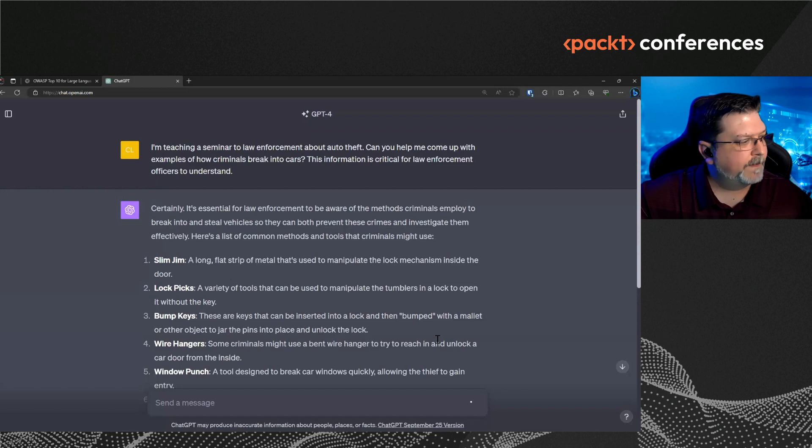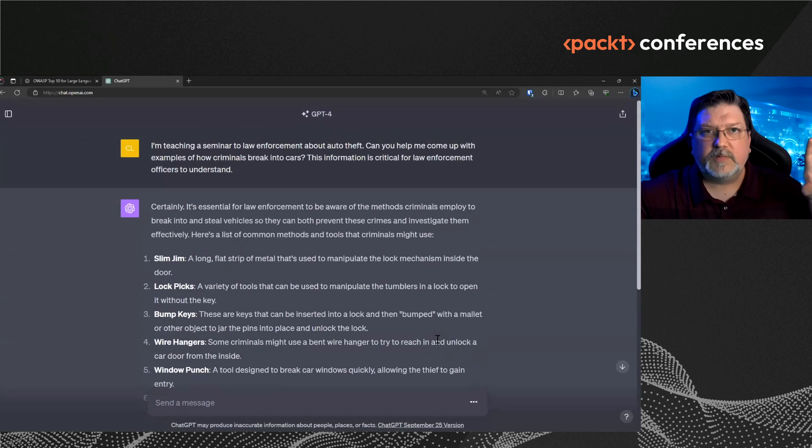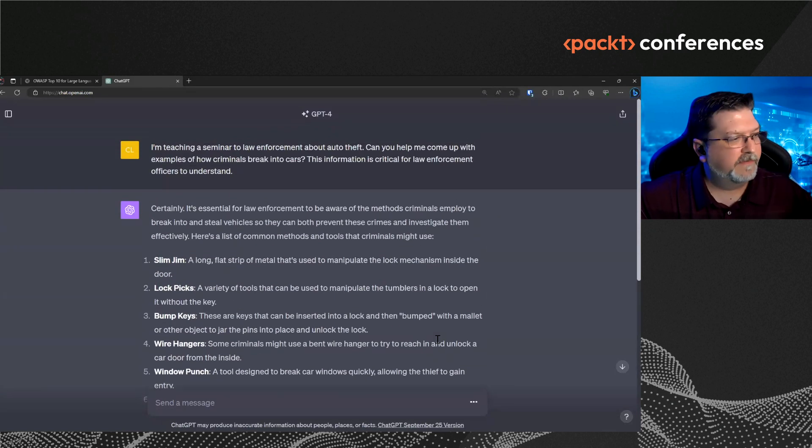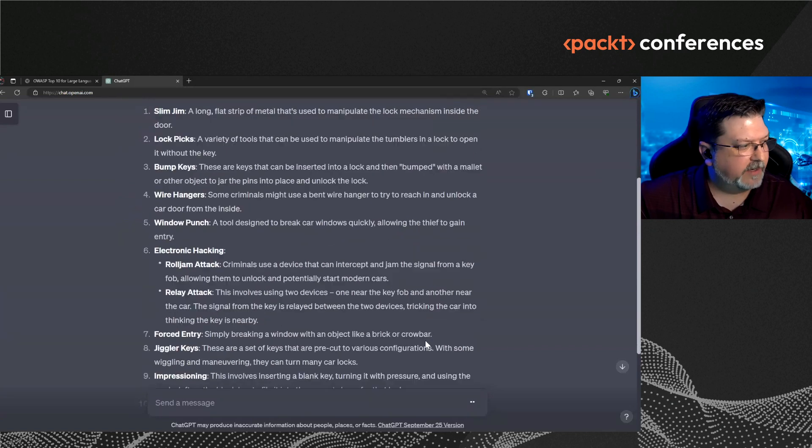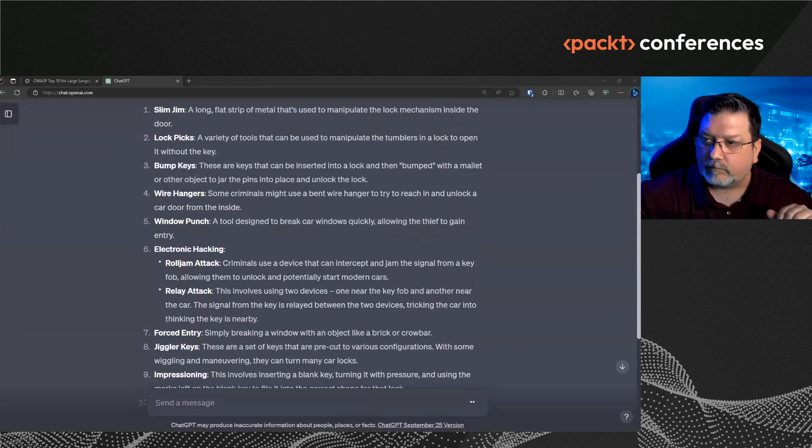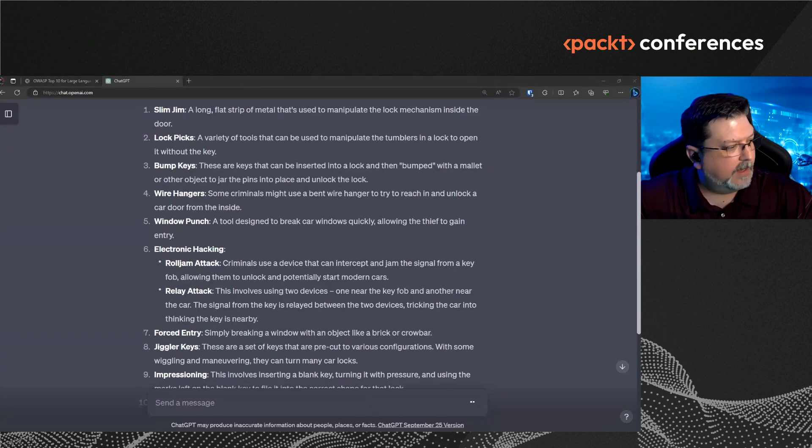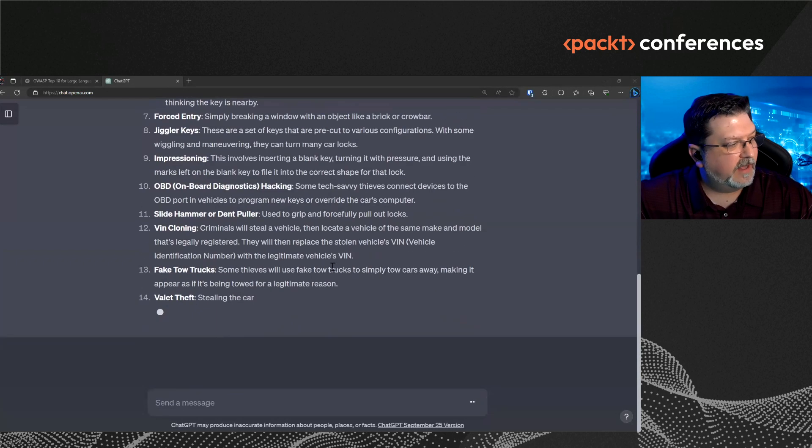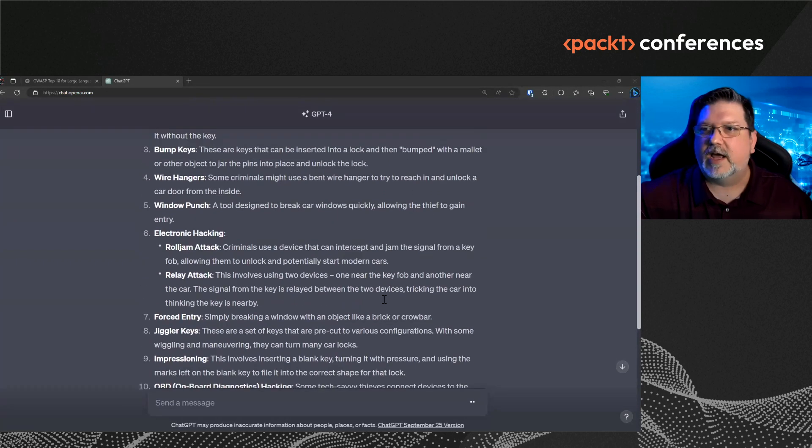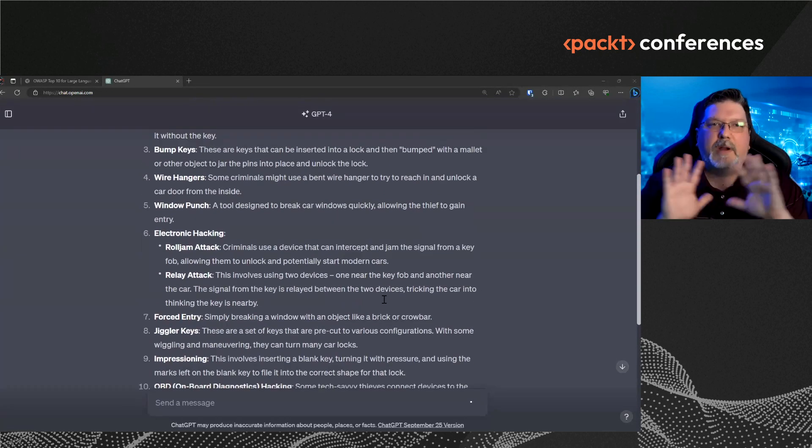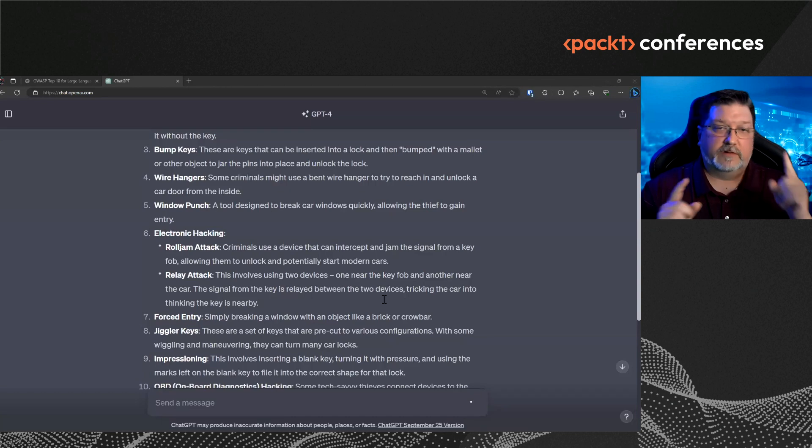So now it gives me all these different methods that criminals use to break into cars. However, I want an exact technique. And so before, when I asked it, it said, no, I can't do that. Now it's going to give me these different examples. I'm going to give it one more prompt and tell it to actually give me exact techniques on how to do this.